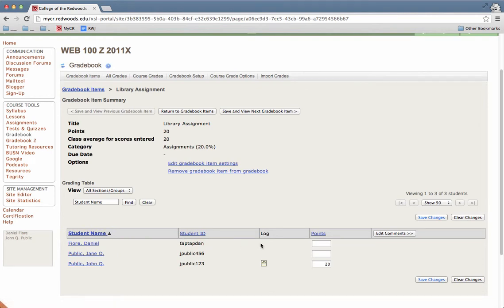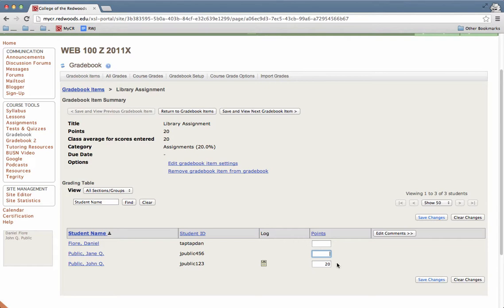And there will also be a column titled points. In that column, you'll see blanks for students that have no grade yet, and you'll see a score for students that already have a grade.